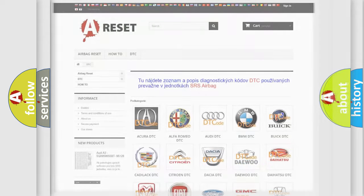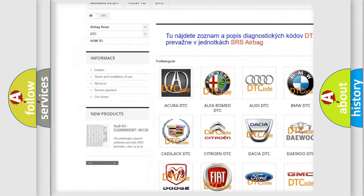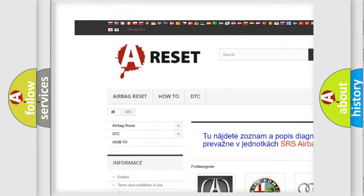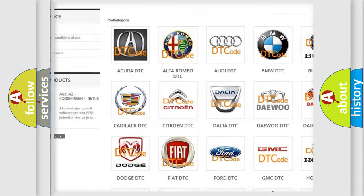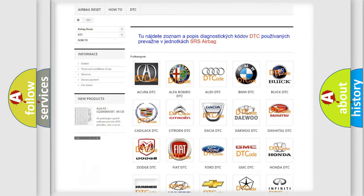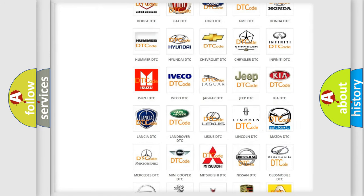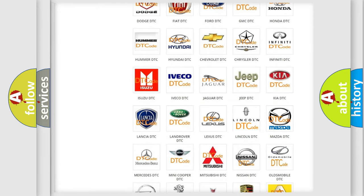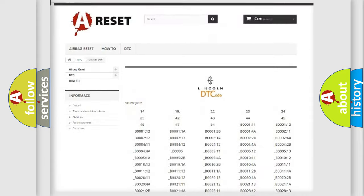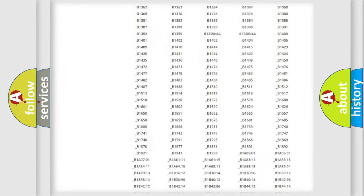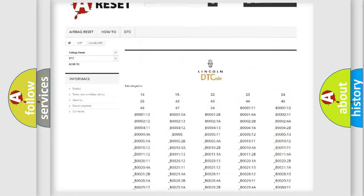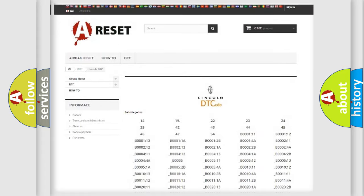Our website airbagreset.sk produces useful videos for you. You do not have to go through the OBD2 protocol anymore to know how to troubleshoot any car breakdown. You will find all the diagnostic codes that can be diagnosed in Lincoln vehicles.